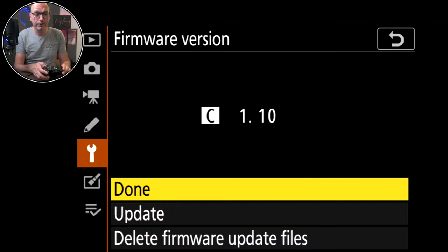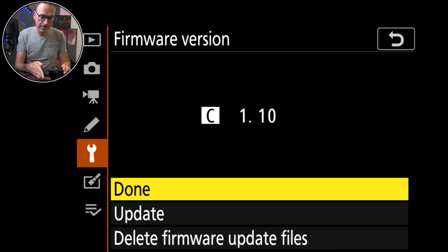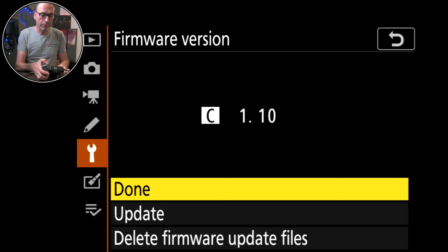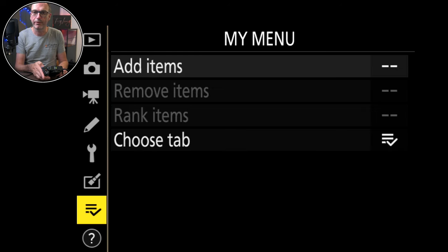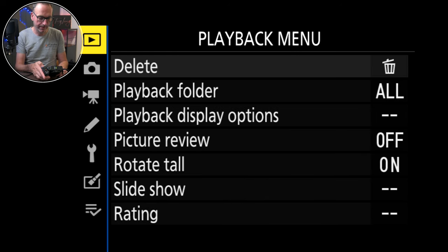I'm just going to go in here first and show you the firmware version which is 1.10 which I've just recently updated. Just so you know we're on the same firmware or if there's not a feature that's available for you.